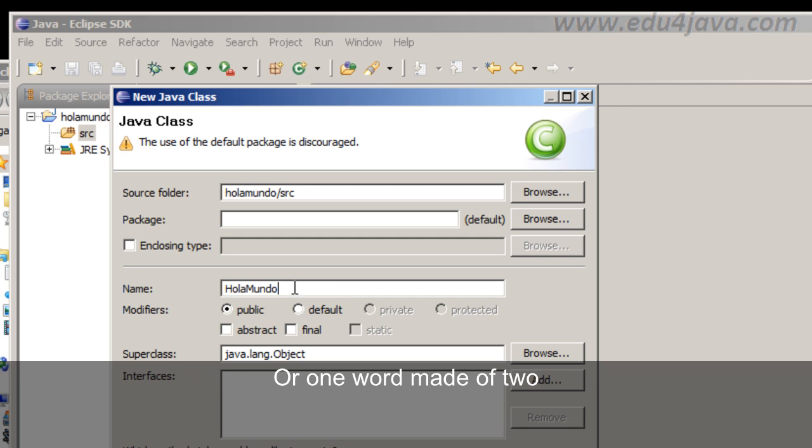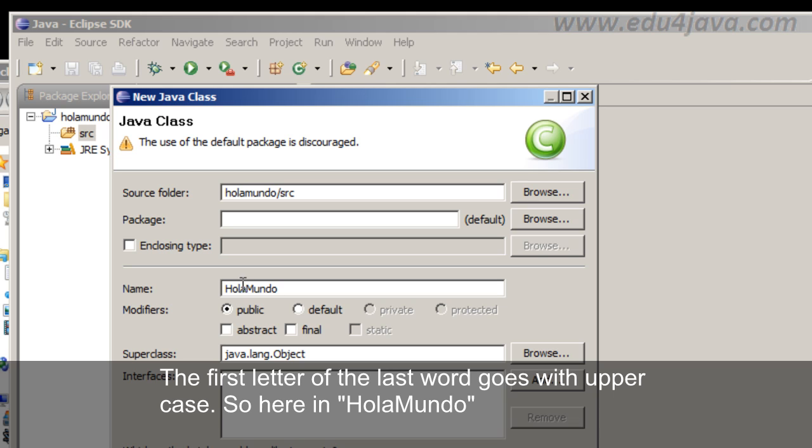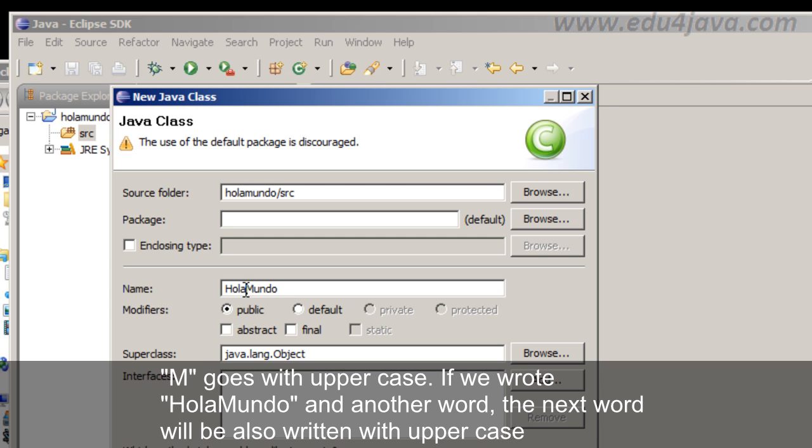Another convention says that when there are two words or one word made of two, the first letter of the last word goes with uppercase. So here in Hola Mundo, M goes with uppercase.